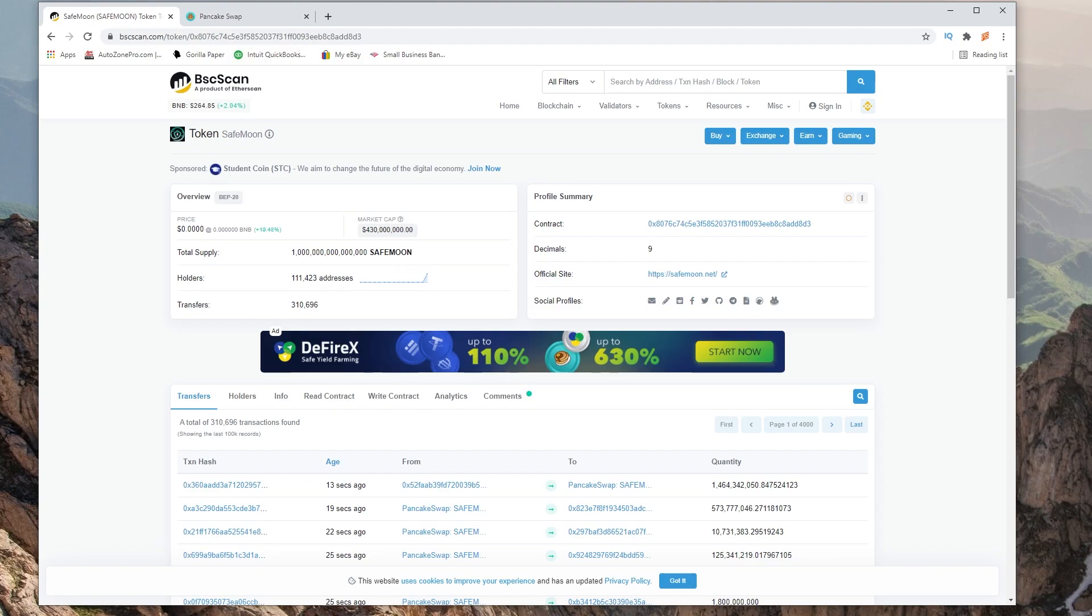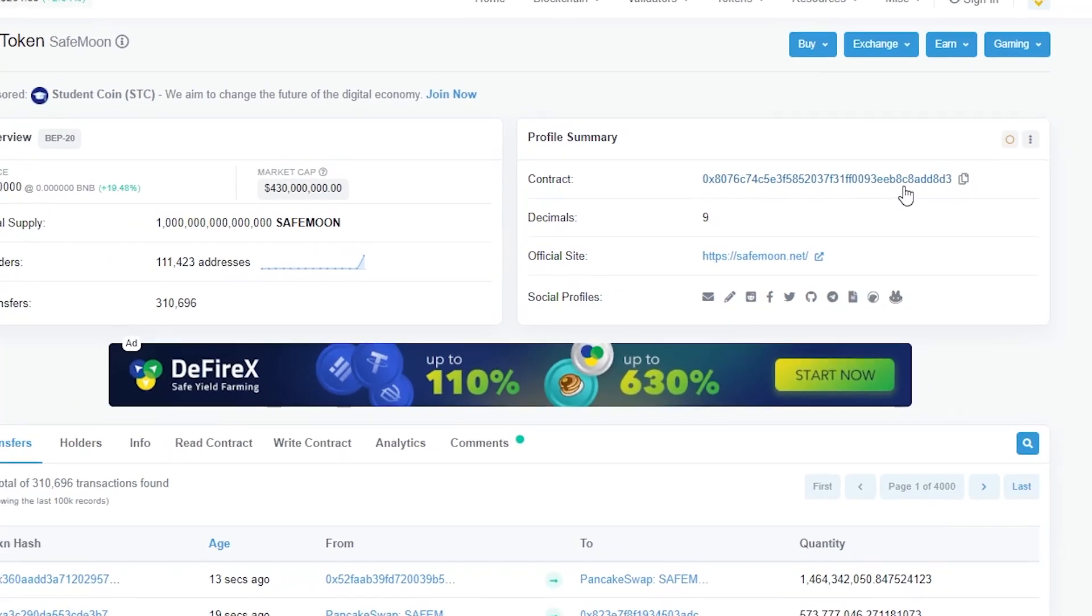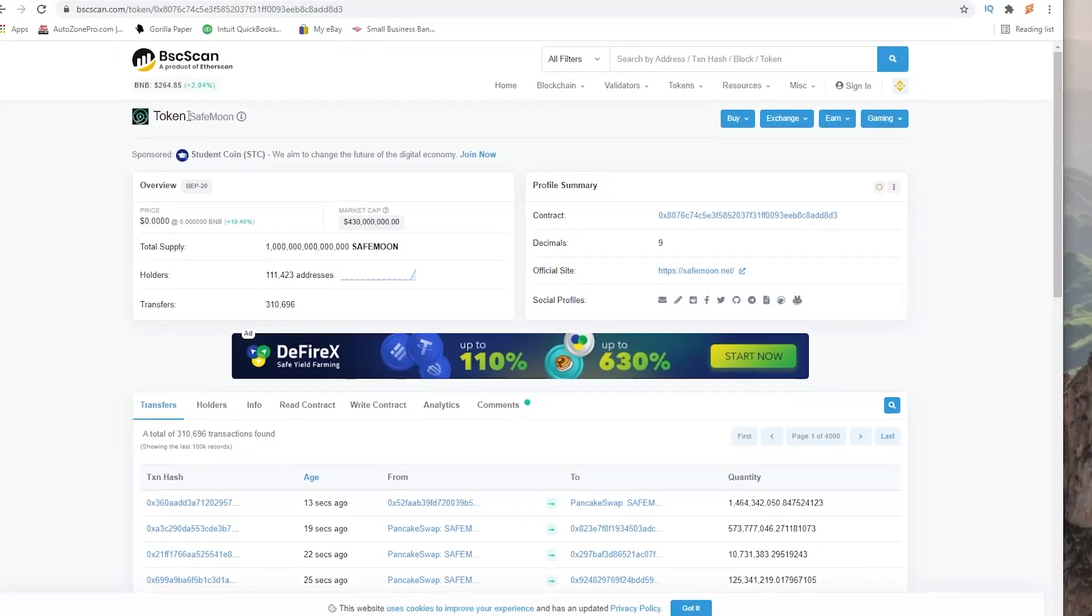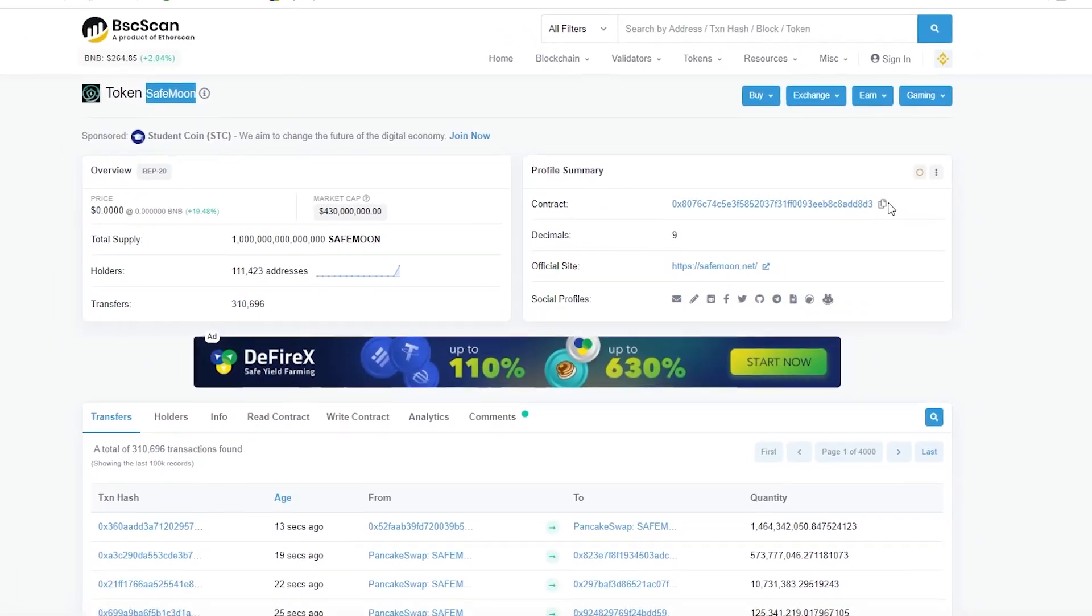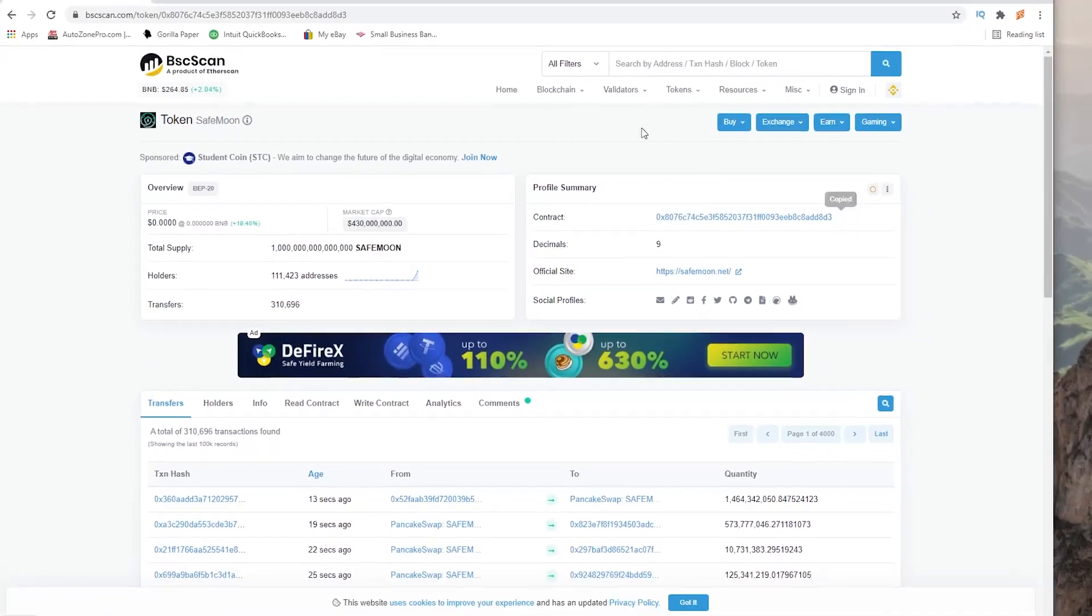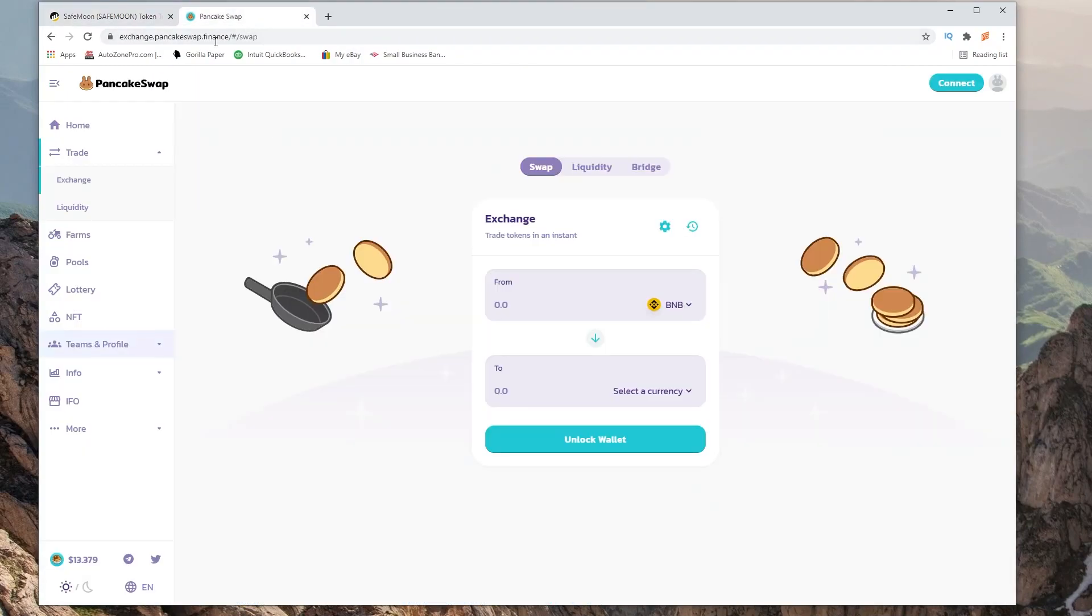Right here on this website on bscscan.com we have the contract address for SafeMoon. We want to copy that. Head over to PancakeSwap.